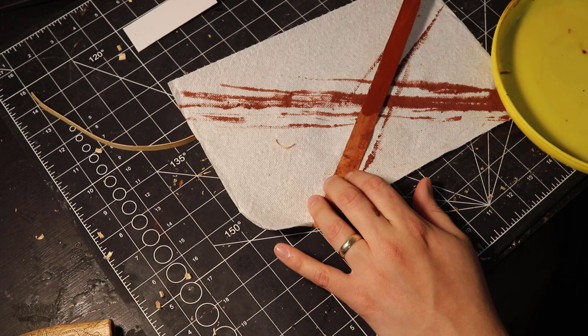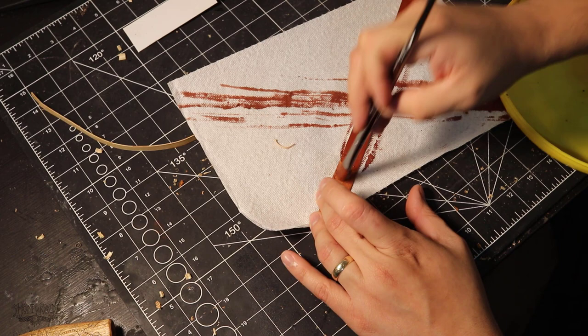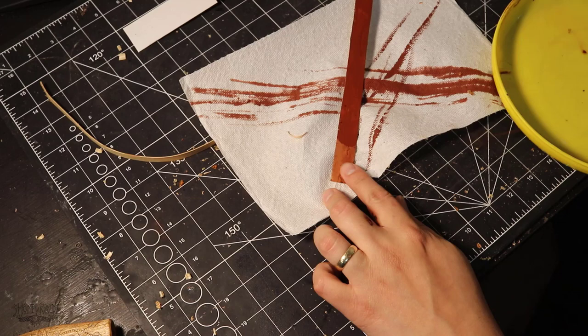And this stuff does dry really quick, even without the assistance of a fan. Just leave it out, go clean up your area. By the time you come back, it'll be completely dry. Just about done here. And then we can move on to the actual creation of the sheath.